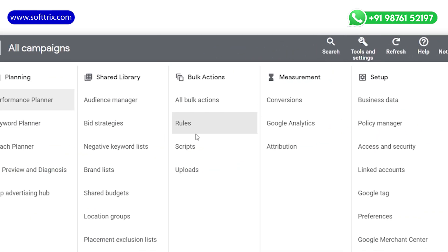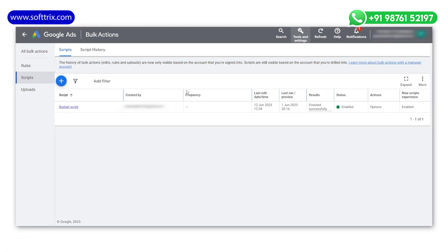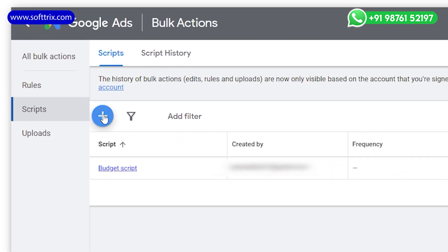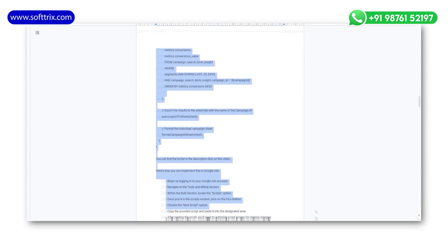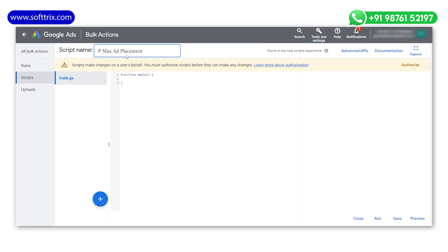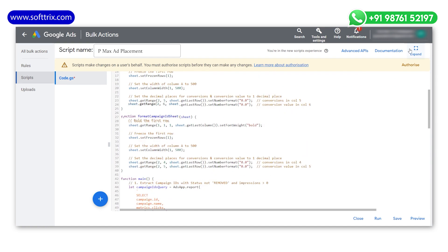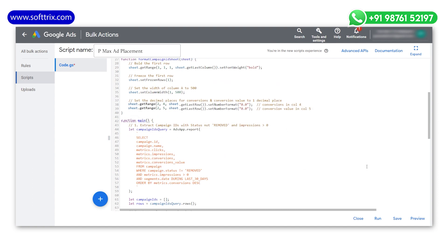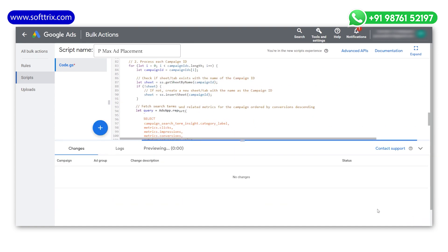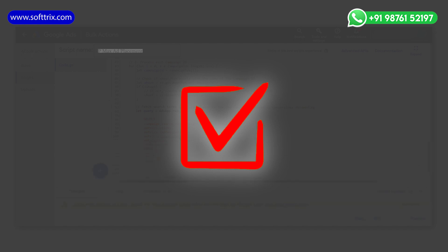Once you are in the Script section, click on the plus button and choose the New Script option. Copy the provided script and paste it into the designated area. After pasting the script, you will need to authorize the script access for making changes. Once you are done with that, you can proceed to preview the script to ensure it's functioning correctly.